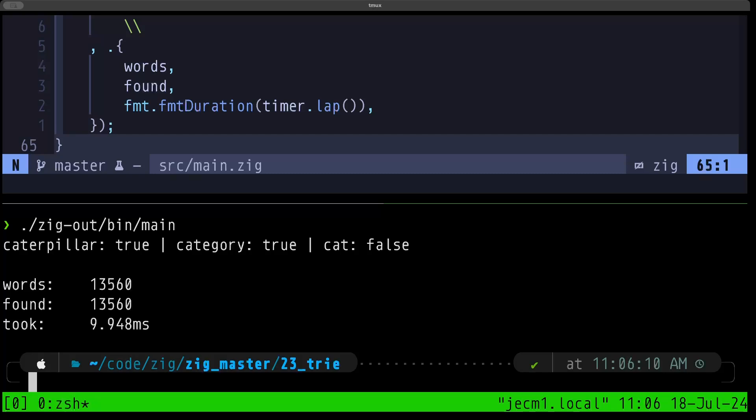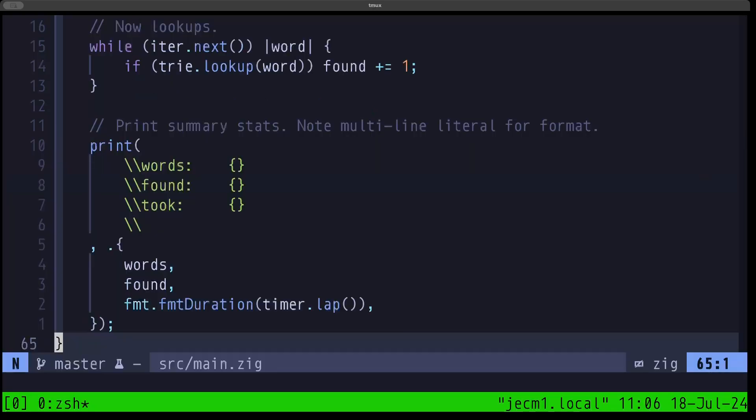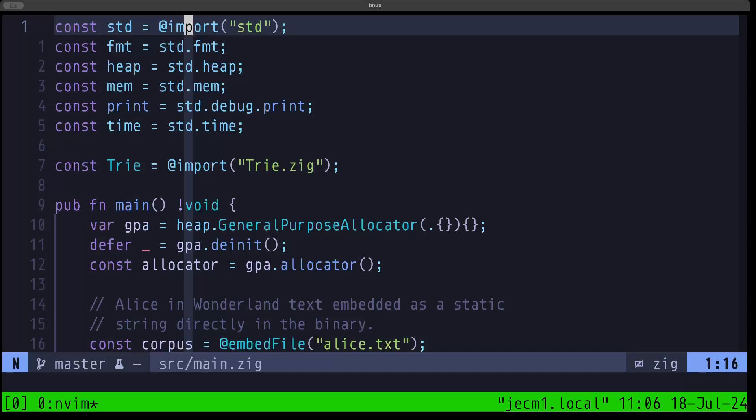That's basically what I wanted to demonstrate. We already saw a stack implementation, and now we saw a trie which uses recursion. As you can see, given the tools that Zig provides, these types of data structures that could be complex to implement in other languages don't have to be that hard in Zig. I hope you find this useful — the builder here, I'll see you in the next one.